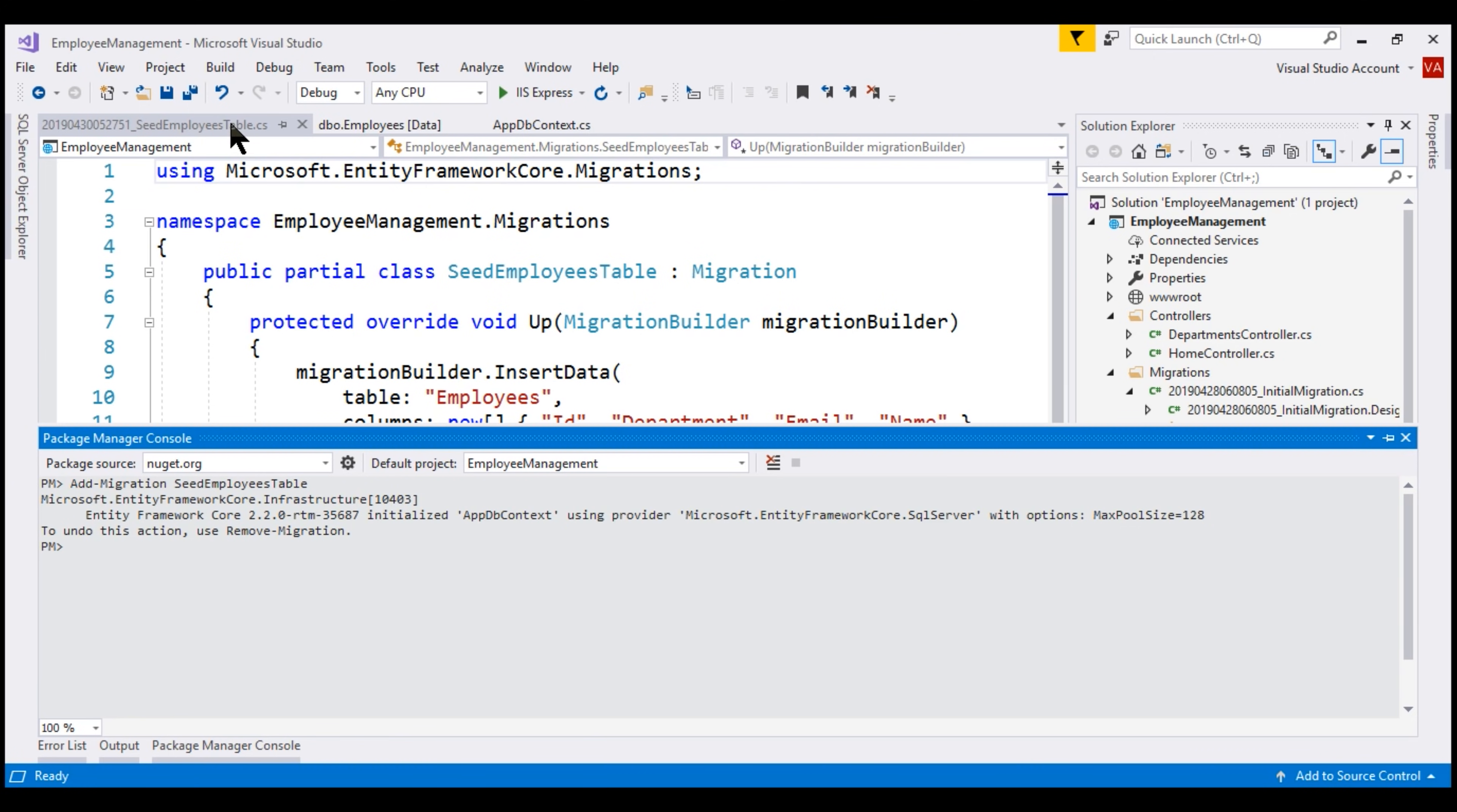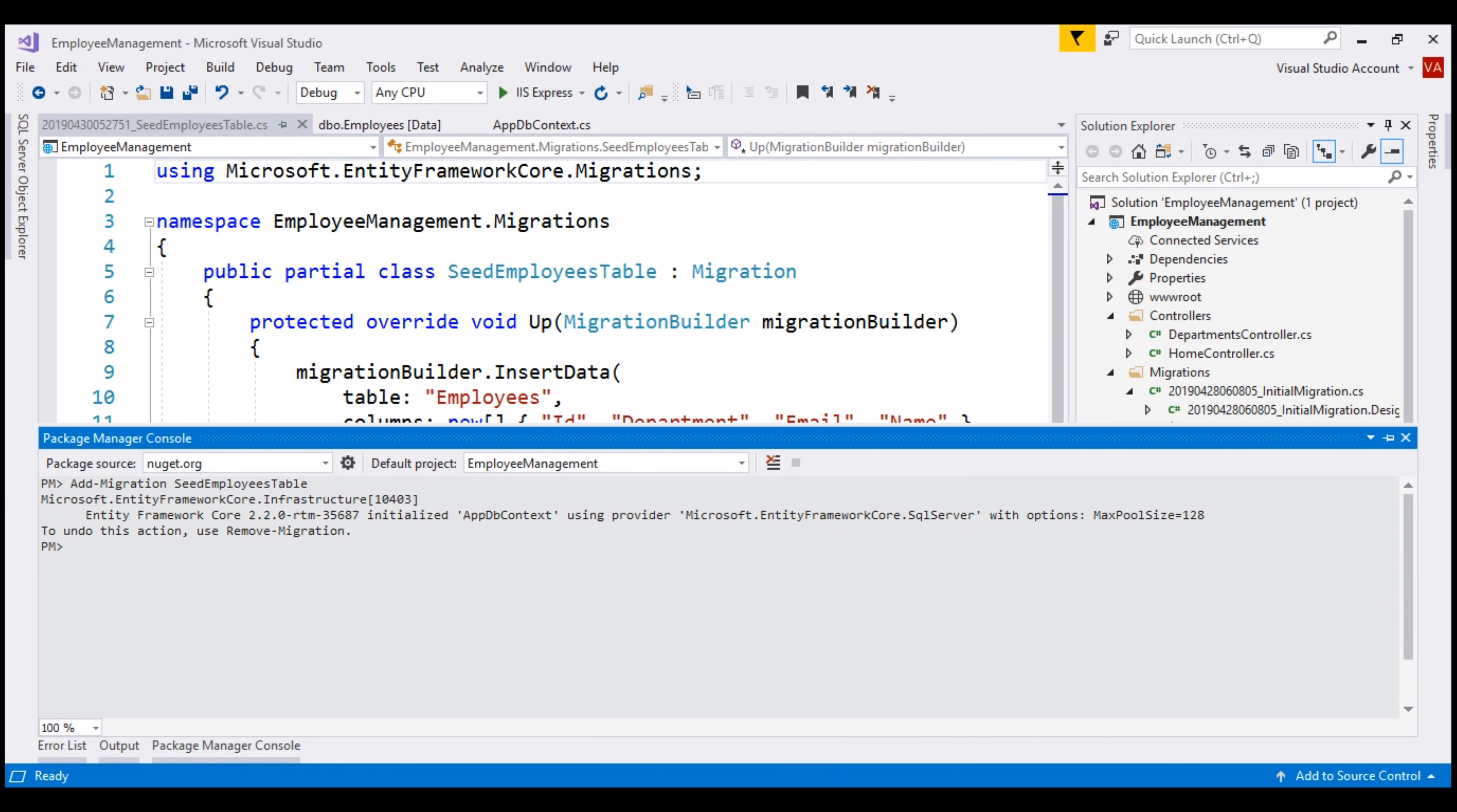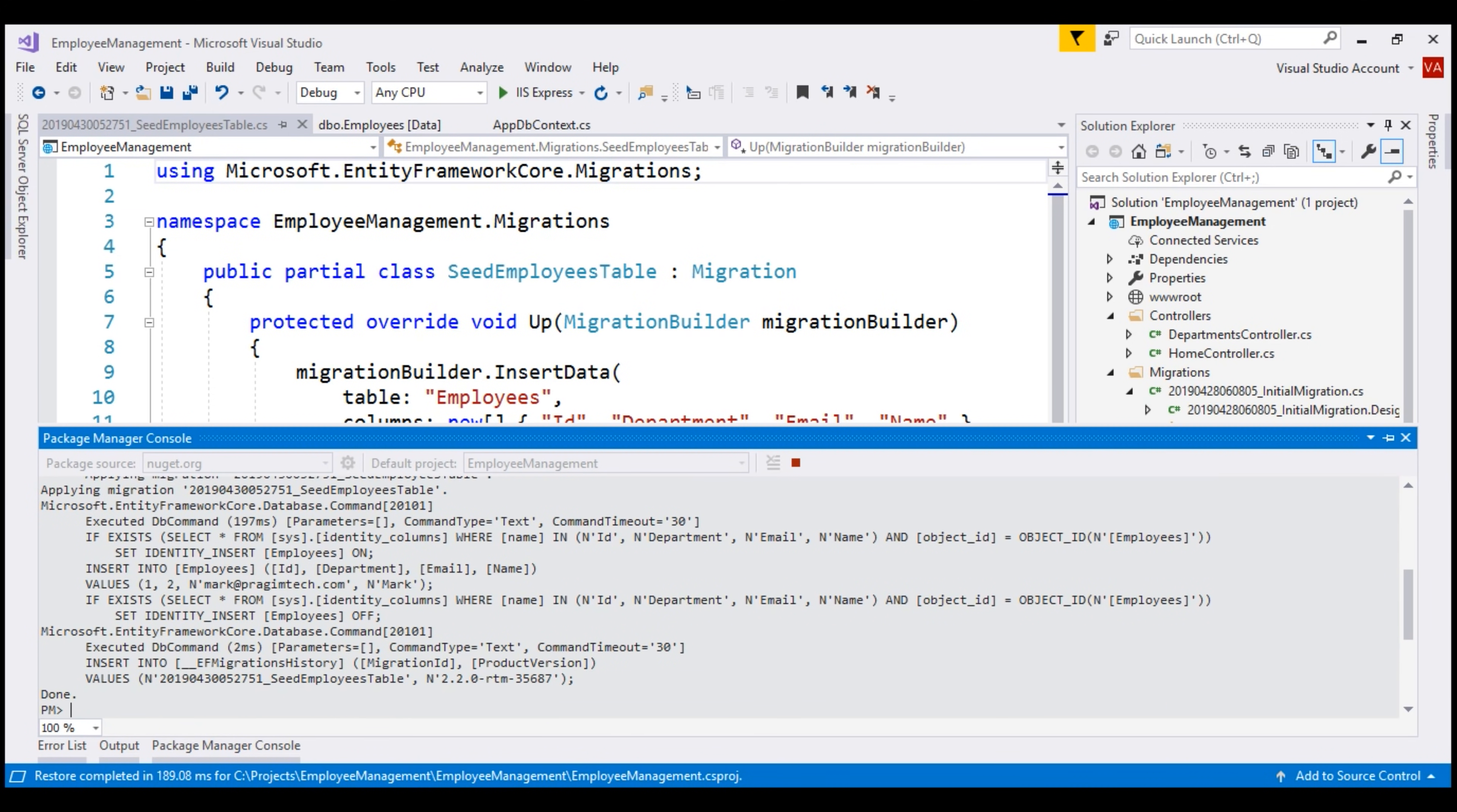Now, we want to update our database with this new migration. For that, we use update database command. Our database is successfully updated.